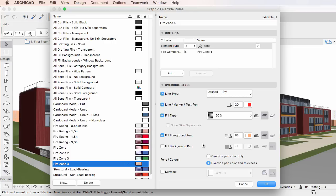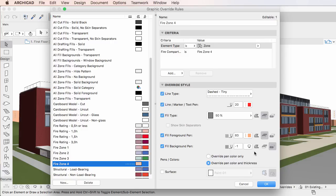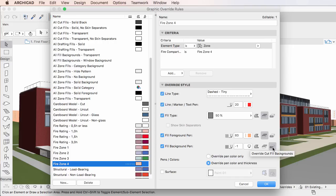The next item is the Fill Background Pen checkbox. Check it to override the Fill Background Pen of elements, and use the Pen Selection List to its right to select the override pen. There are also three buttons to its right, which you can use to individually apply pen overrides to, from left to right, Drafting Fill Backgrounds, Cover Fill and Uncut Fill Backgrounds, and Cut Fill Backgrounds respectively. At least one of the three buttons is always activated.